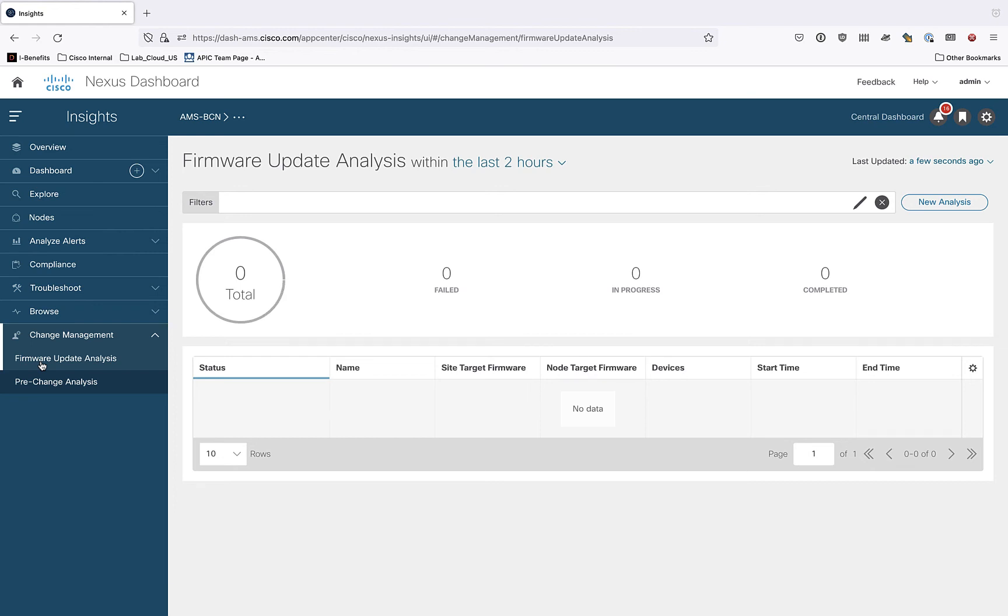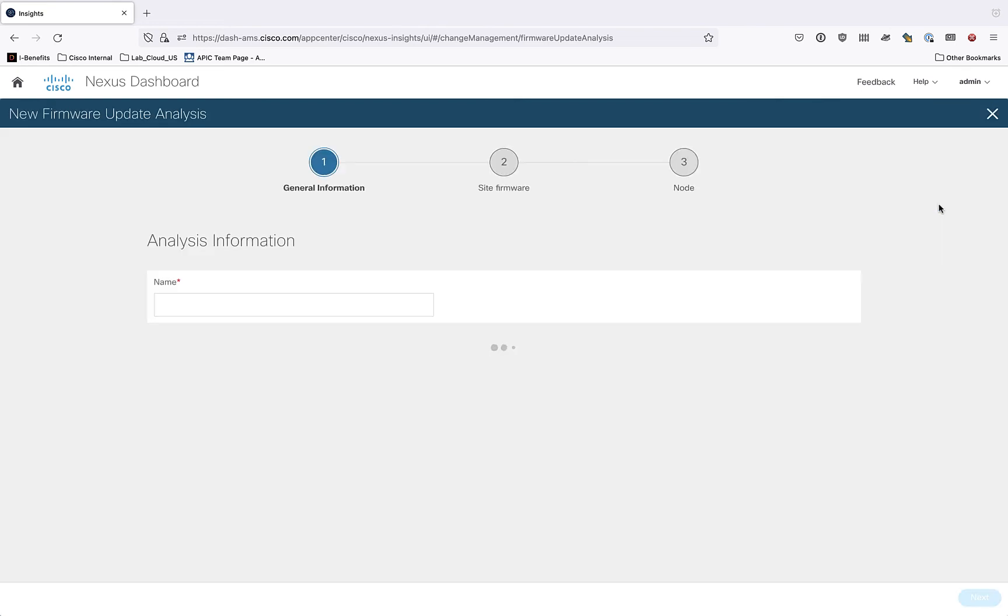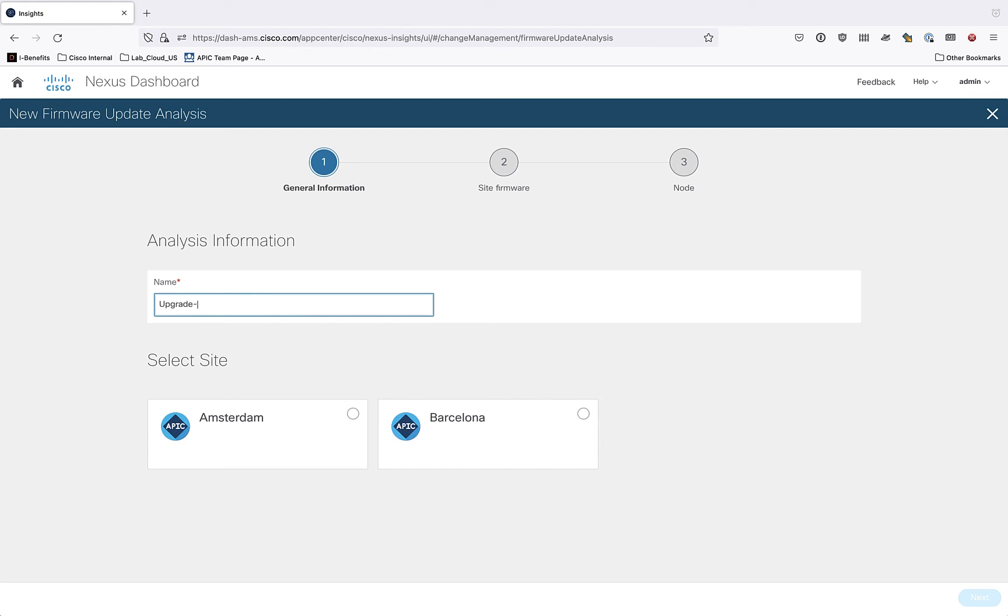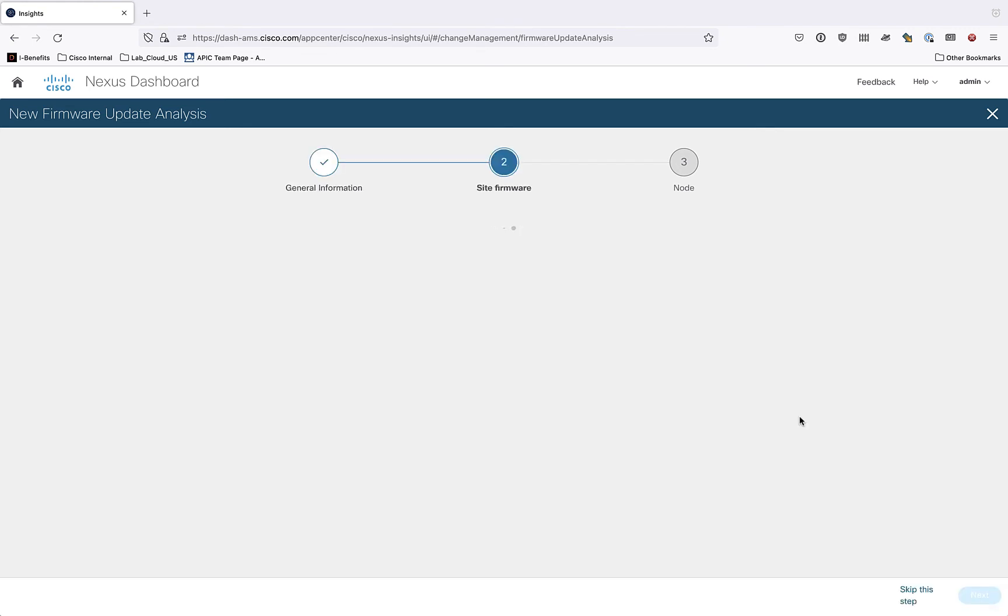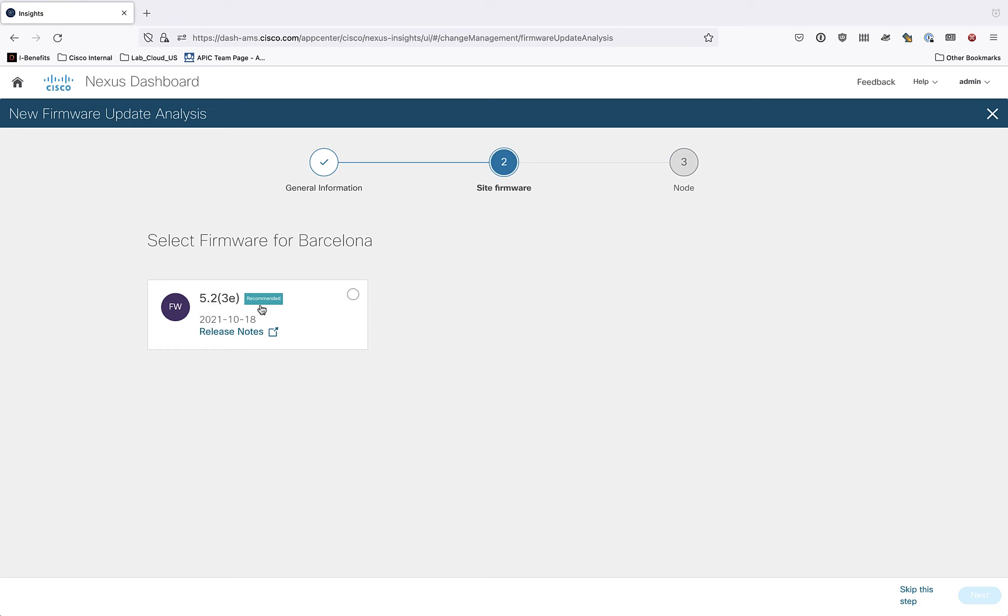So I need to create a new one. So clicking the button for new analysis, it's going to ask me some basic information. So I'm going to upgrade a site that I have called Barcelona. And you can see that it recognizes the sites that it's monitoring. And so I'll select the appropriate one and go ahead and click next. The next thing it does is it checks for any possible updates for firmware for Barcelona. And you can see here, I've only got one choice here. So 5.2.3E, it's a recommended release. If I wanted to see information about the release notes, I could click here and it would open up the window and show me information directly about the release notes. I'm going to skip that and just select the version of firmware that I want to upgrade Barcelona to.